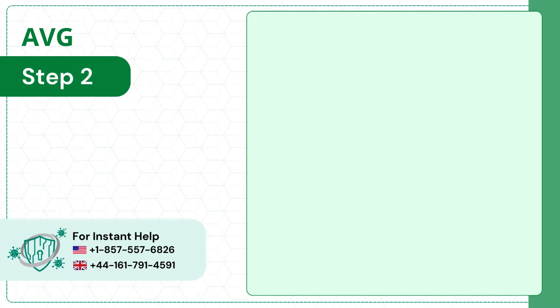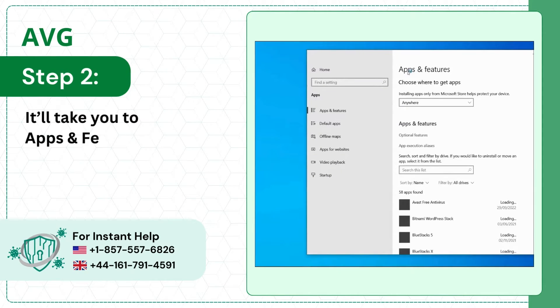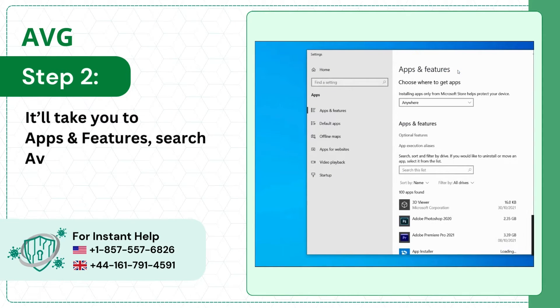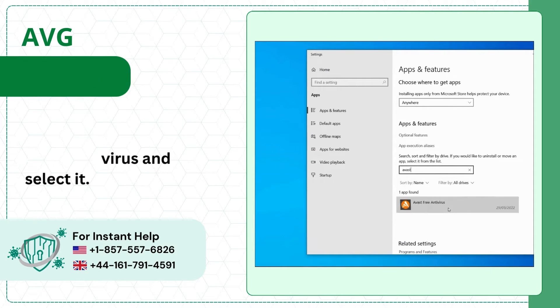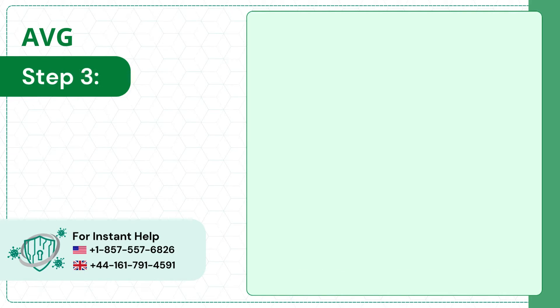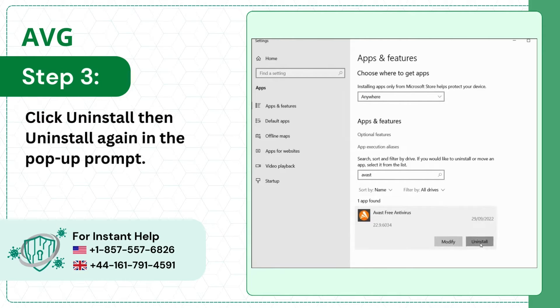Step 2, it'll take you to apps and features. Search AVG antivirus and select it. Step 3, click uninstall, then uninstall again in the pop-up prompt.